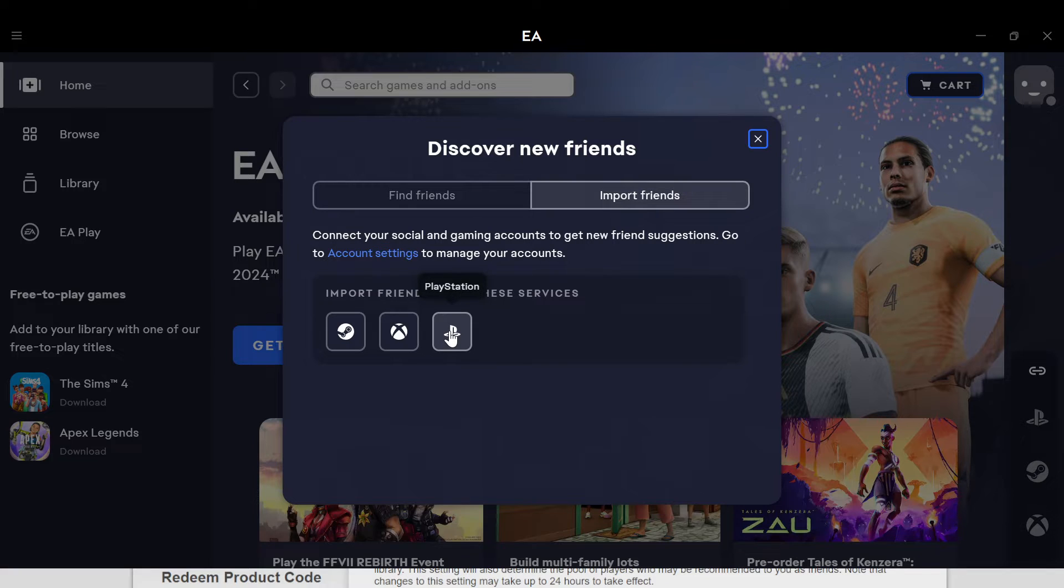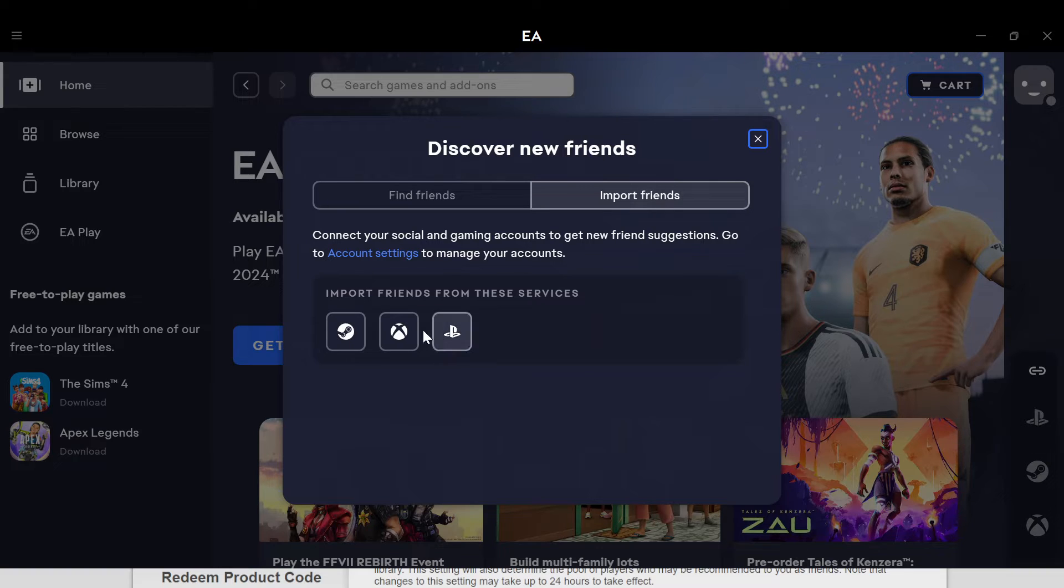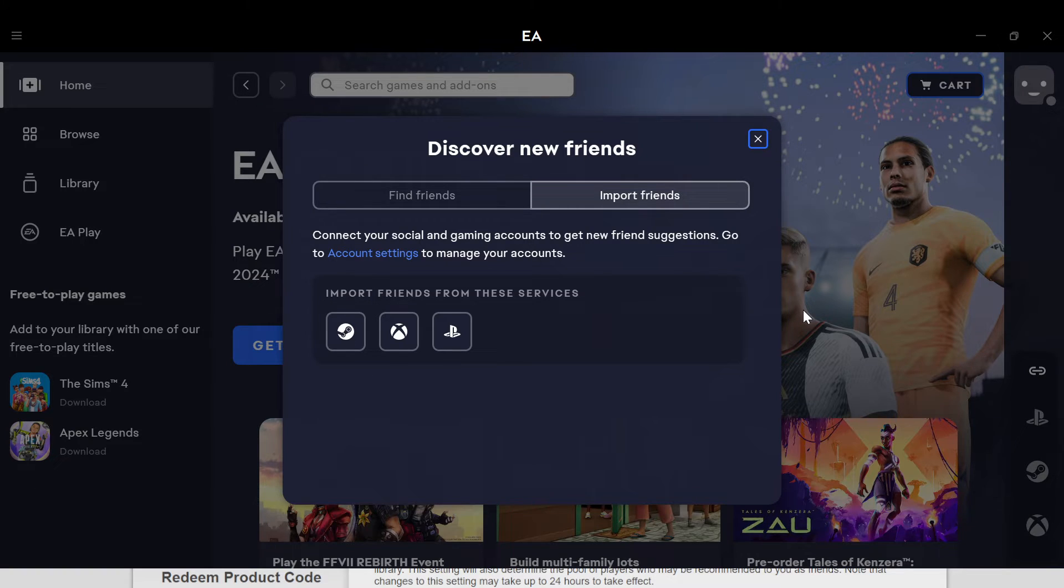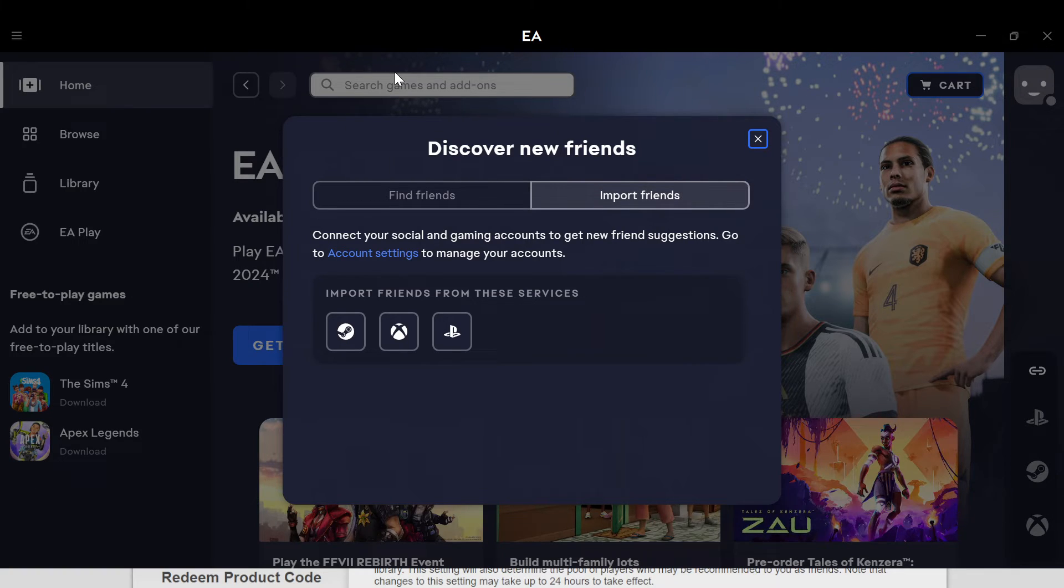If you've decided on the place to import friends from, perhaps Steam, you click on it. Once you click on it, the page loads and you'll be asked to send a verification code. Send it, follow the on-screen instructions, and just like that your friends would be added to your EA account.